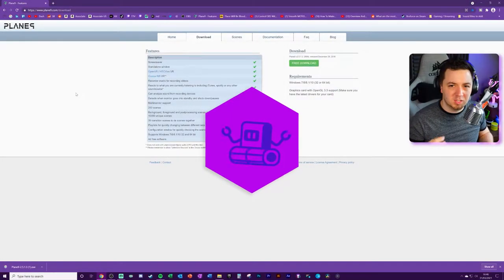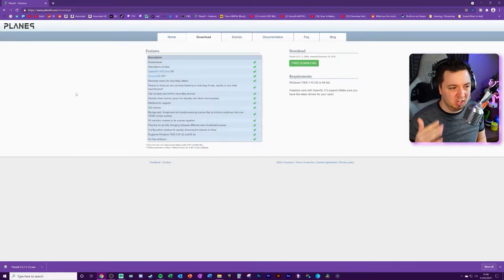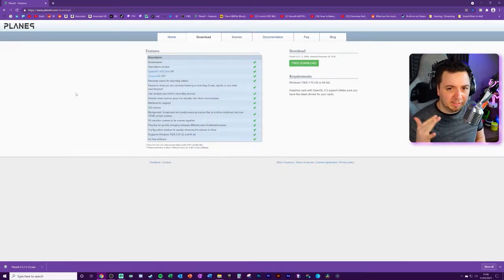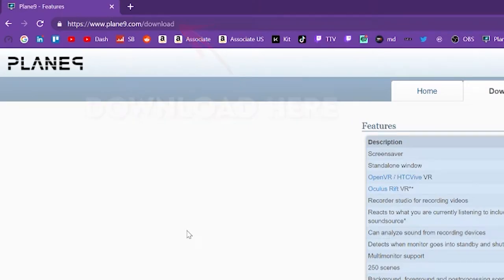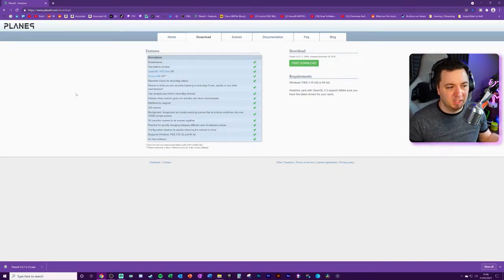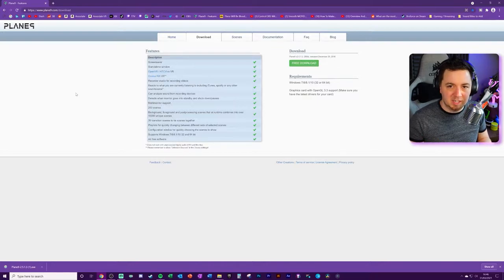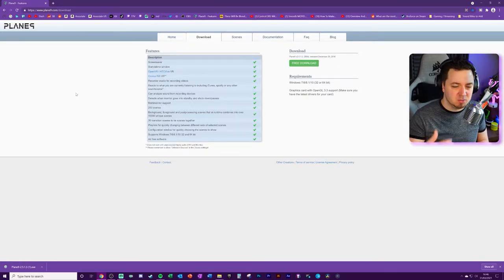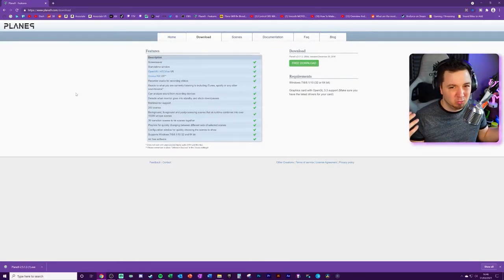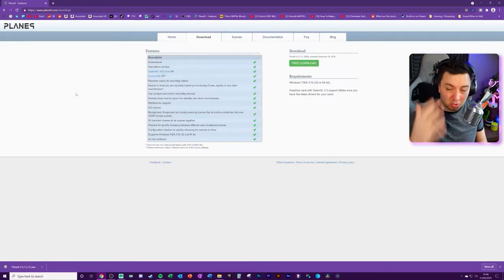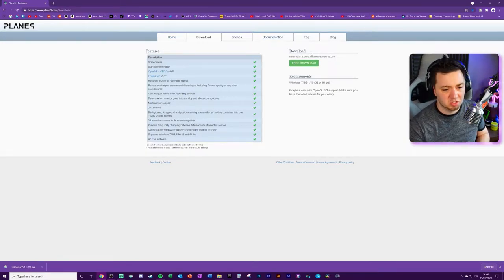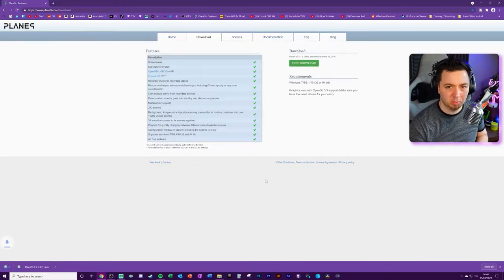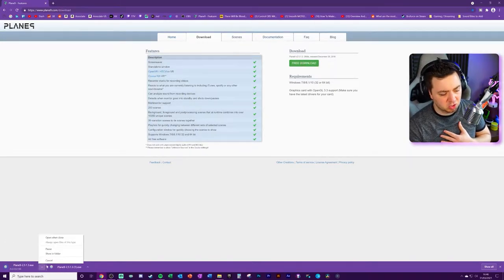We're going to be using a free application called Play9, which you can download. It takes about 30 seconds to install, and there are loads of features from this application that allow you to do loads of different visually appealing things for your stream. Some of them are quite cool, some of them are just downright wacky, and I'll show you a preview of some of these when we download it.